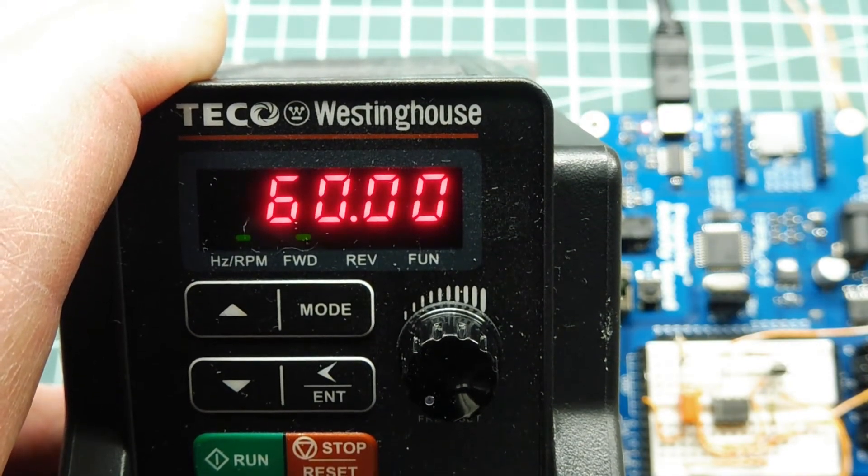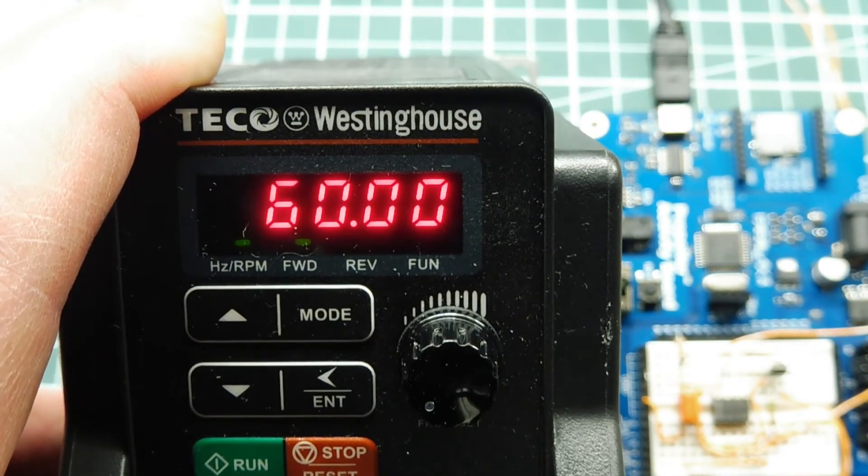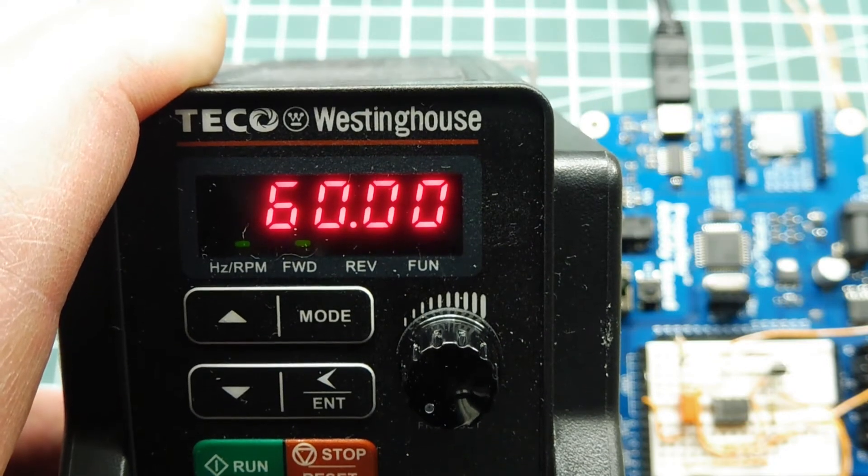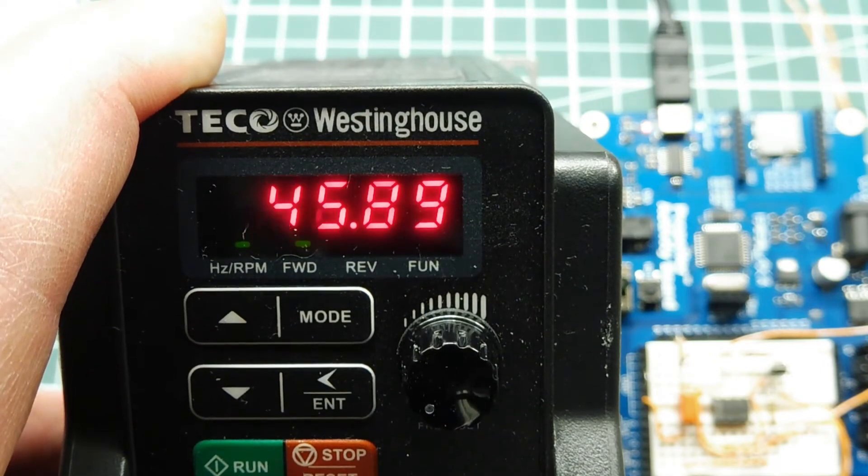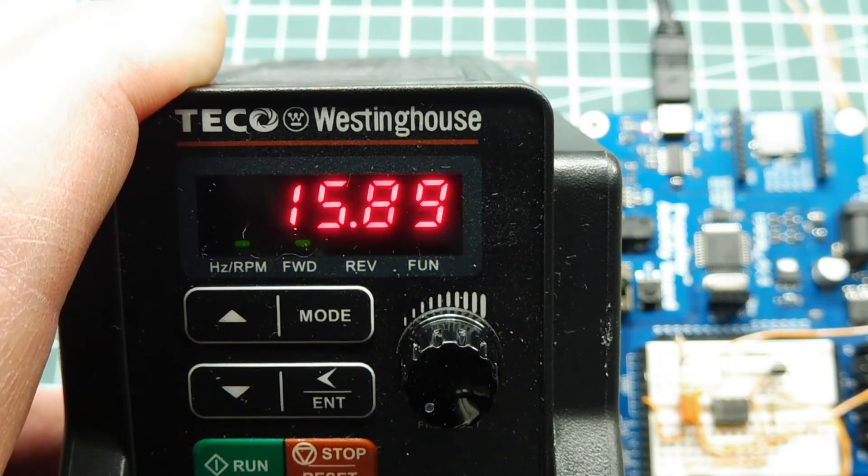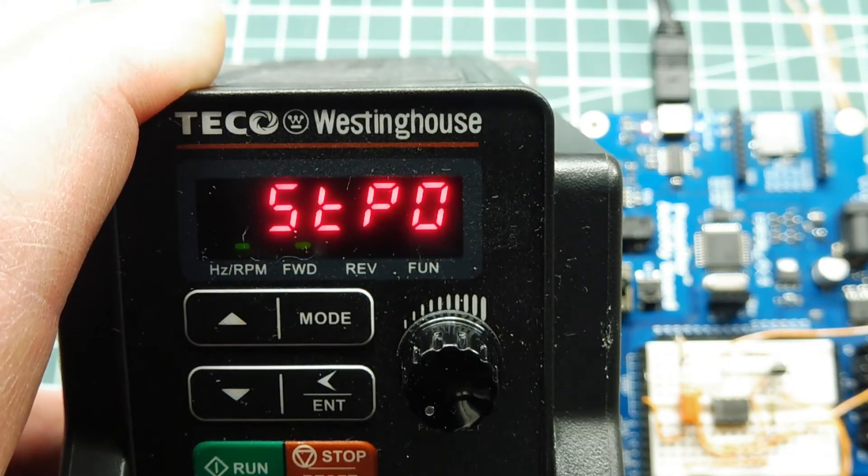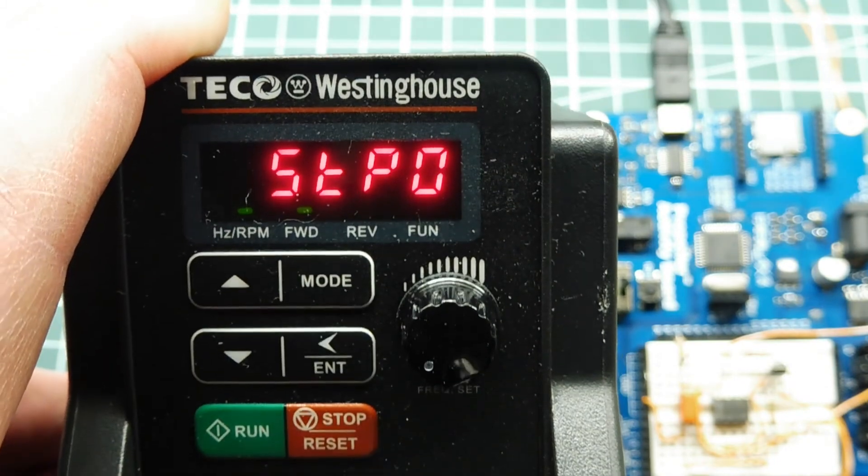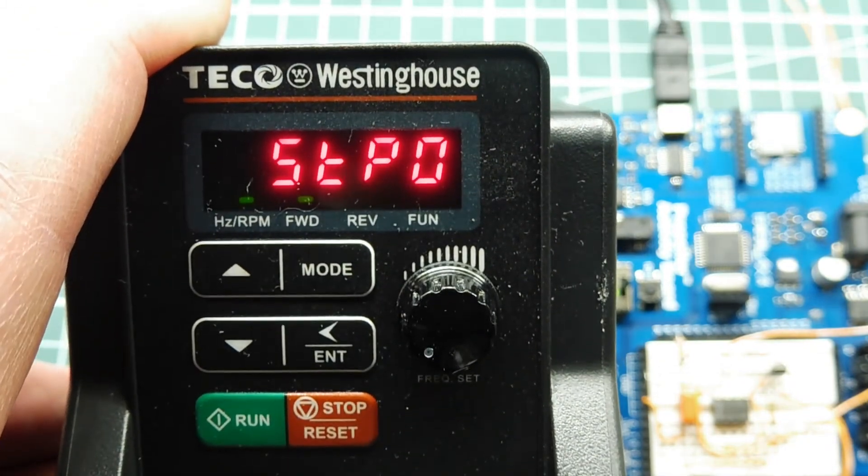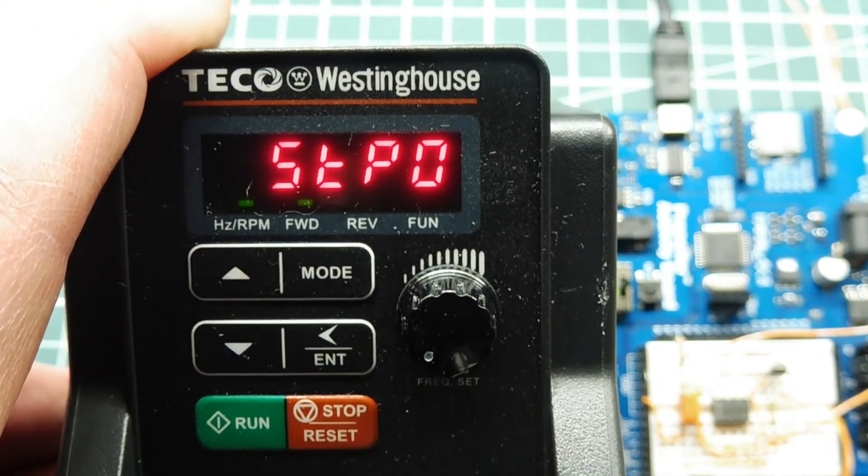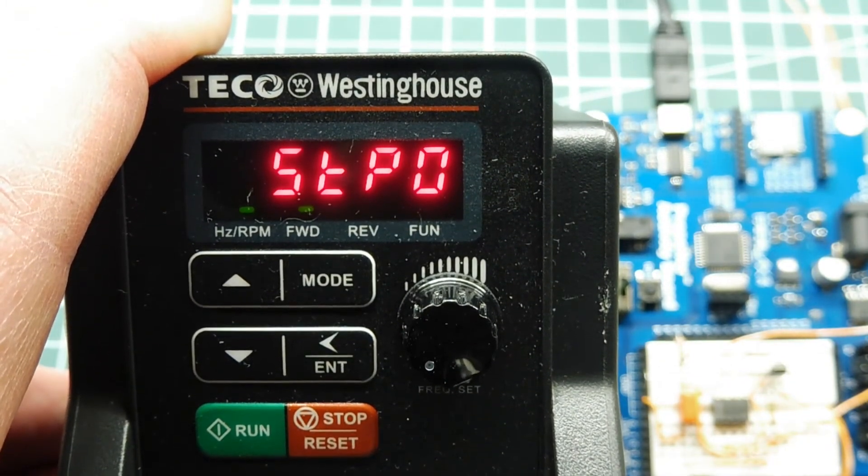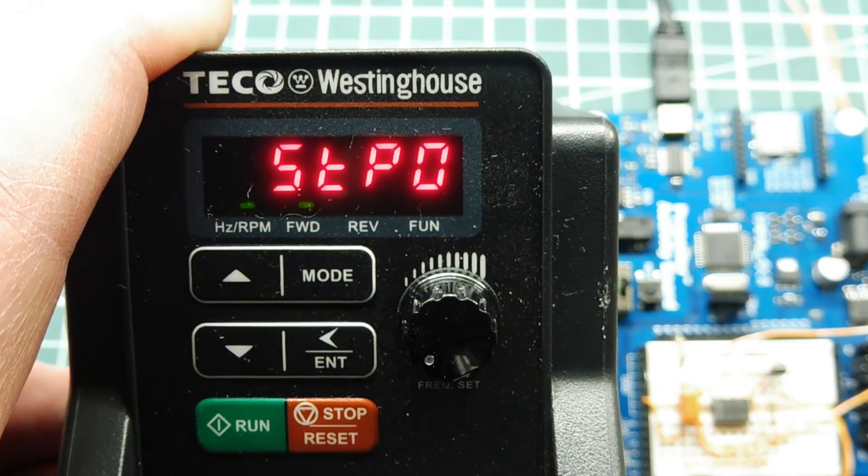And I can take it up to maximum speed, which is 60, so that'd be your maximum and I can take it all the way down to stop using pulse width modulation. So I have total control over a three phase motor with my little 0 to 20 milliamp current loop interface board.